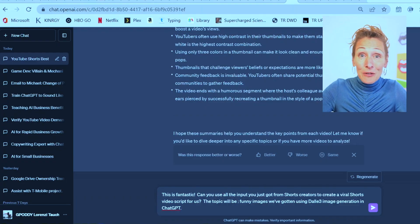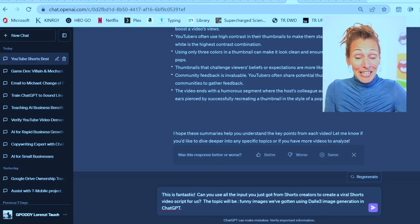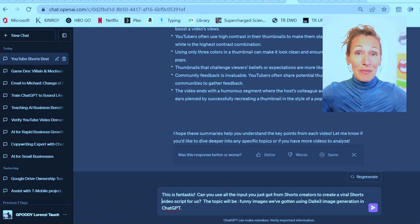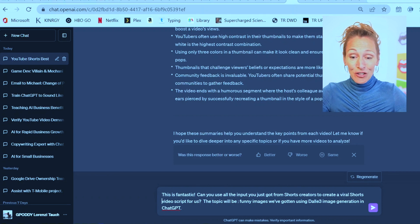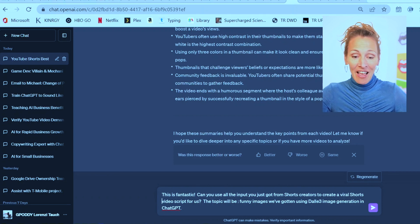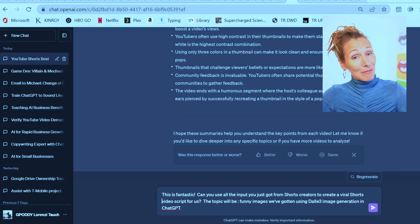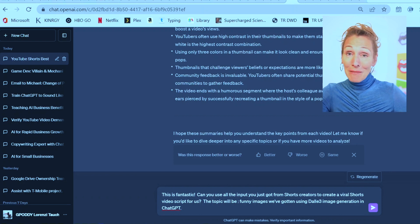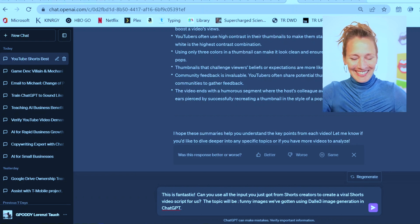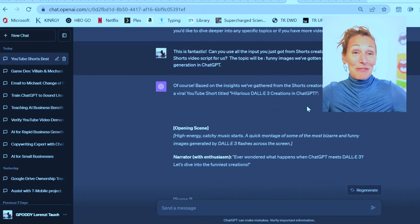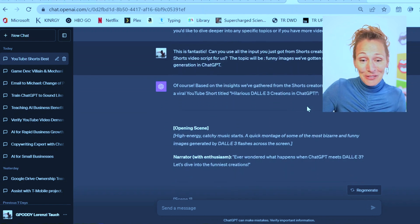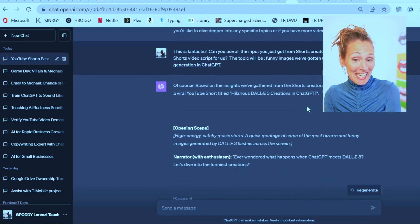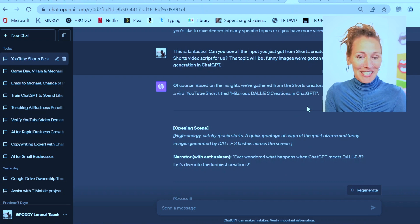The prompt I am using now is: Can you use all the input you've just gotten from these shorts creators to create a viral shorts video script for us? The topic will be funny images we've gotten using Dolly 3 image generation in ChatGPT. It said, here's the script for a viral YouTube short titled 'Hilarious Dolly 3 Creations in ChatGPT.'